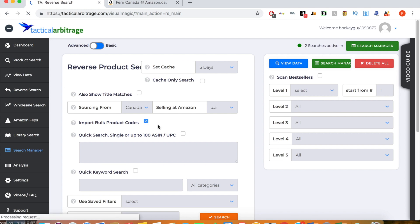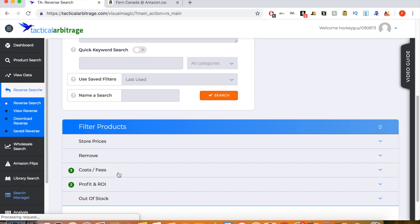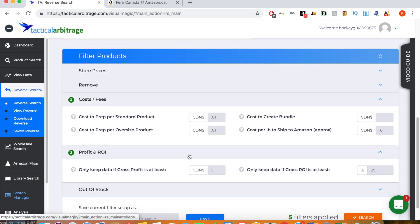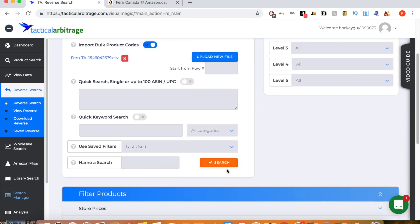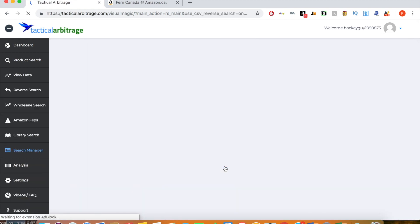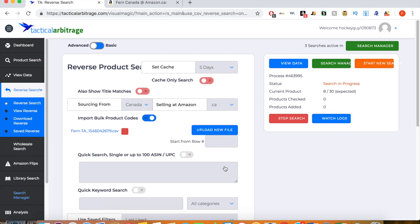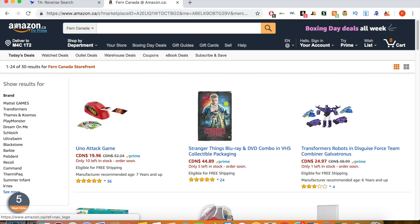Now that's in there, we just select our filter — the same as last time: one cent, one cent, and sixty cents, then five dollars profit and twenty-five percent ROI. Click search. That search will start running in the background. We'll run a few more searches, then go through some of the products found and determine which ones are going to be profitable to resell.